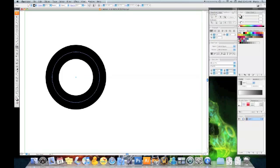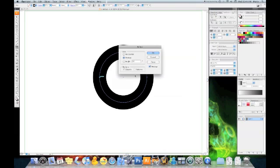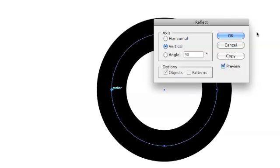We're going to choose the reflection tool and make sure that your smart guides are on. To turn them on, just hit command U. Holding the option key, I'm going to click on the anchor point on the very right of the circle. This gives us a little dialog box.